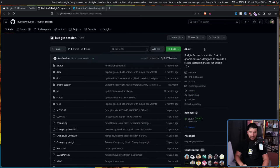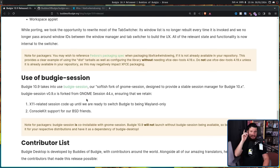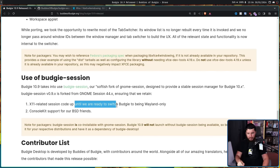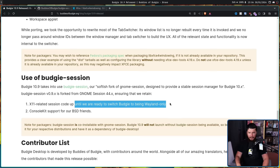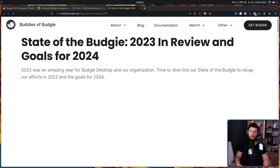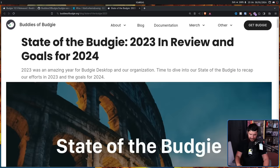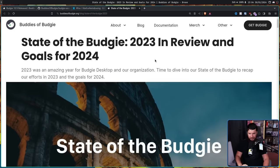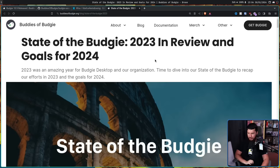Feel free to go check that out if you'd like. But the important part I want to focus on is the phrase 'until we are ready to switch Budgie to being Wayland only,' because a couple of days ago, this also came out: State of the Budgie — 2023 in review and goals for 2024.